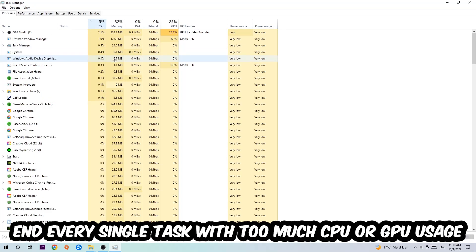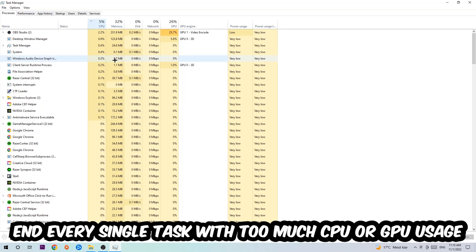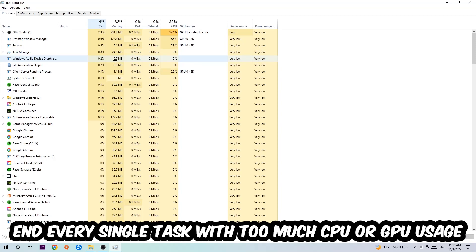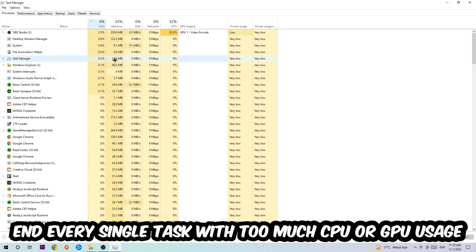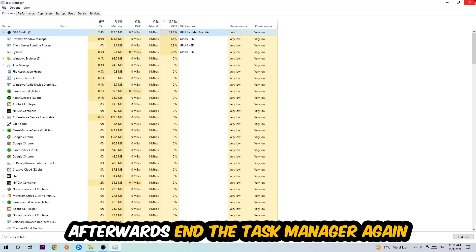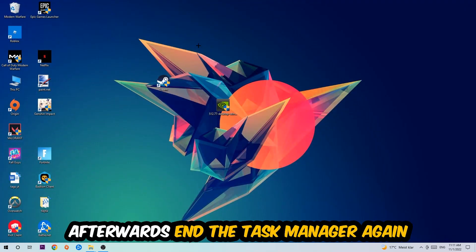Once you click Processes, I want you to click CPU, and what I want you to do is end every single task which is currently having too much CPU or GPU usage at the moment. Once you're finished with that, I want you to end this task again, so the Task Manager.